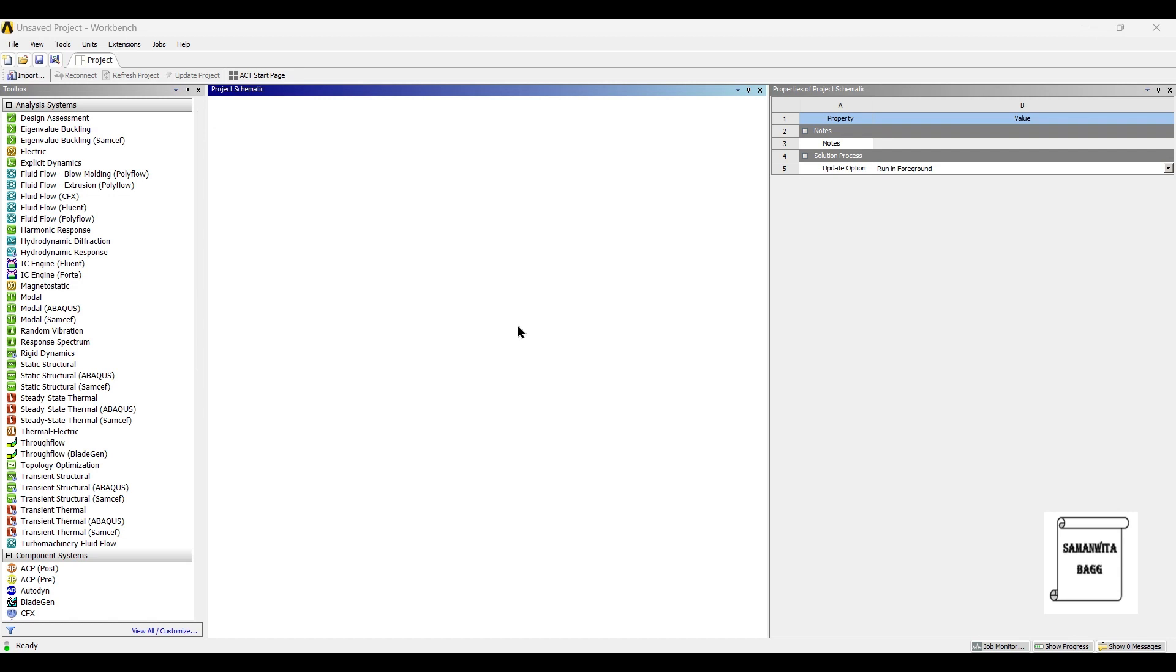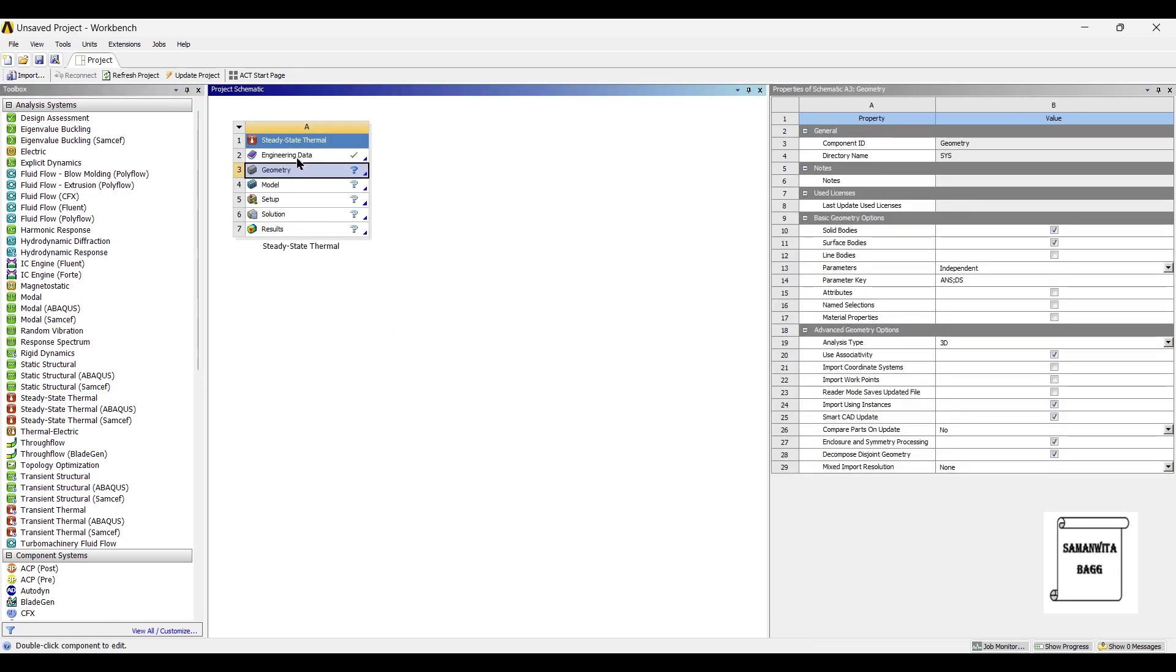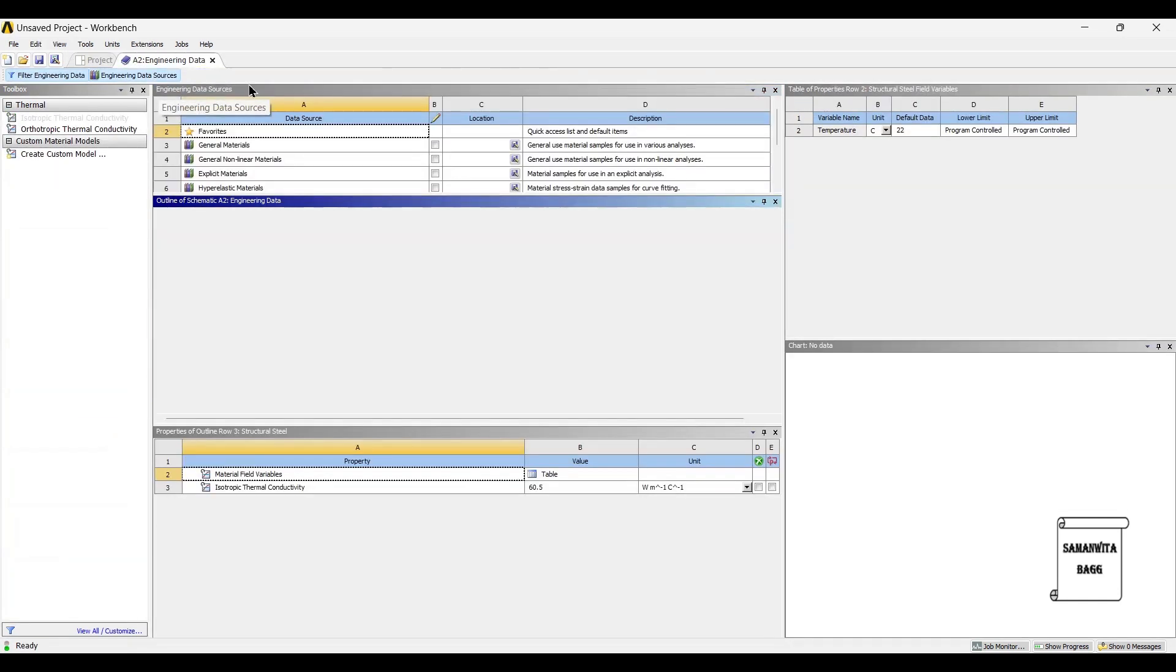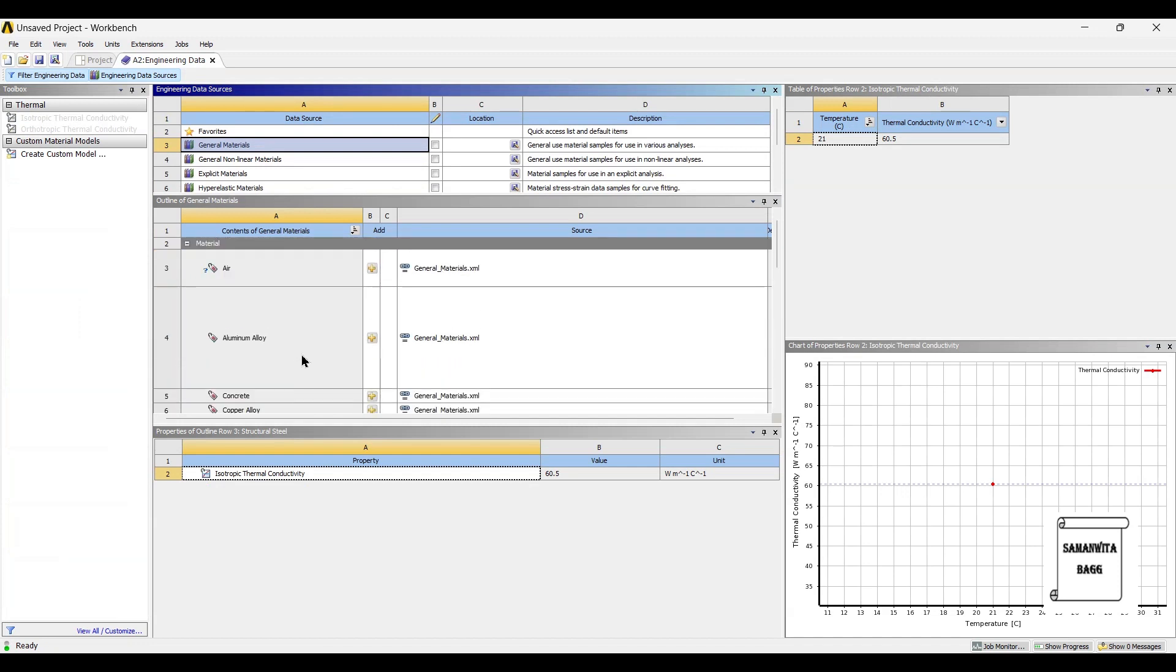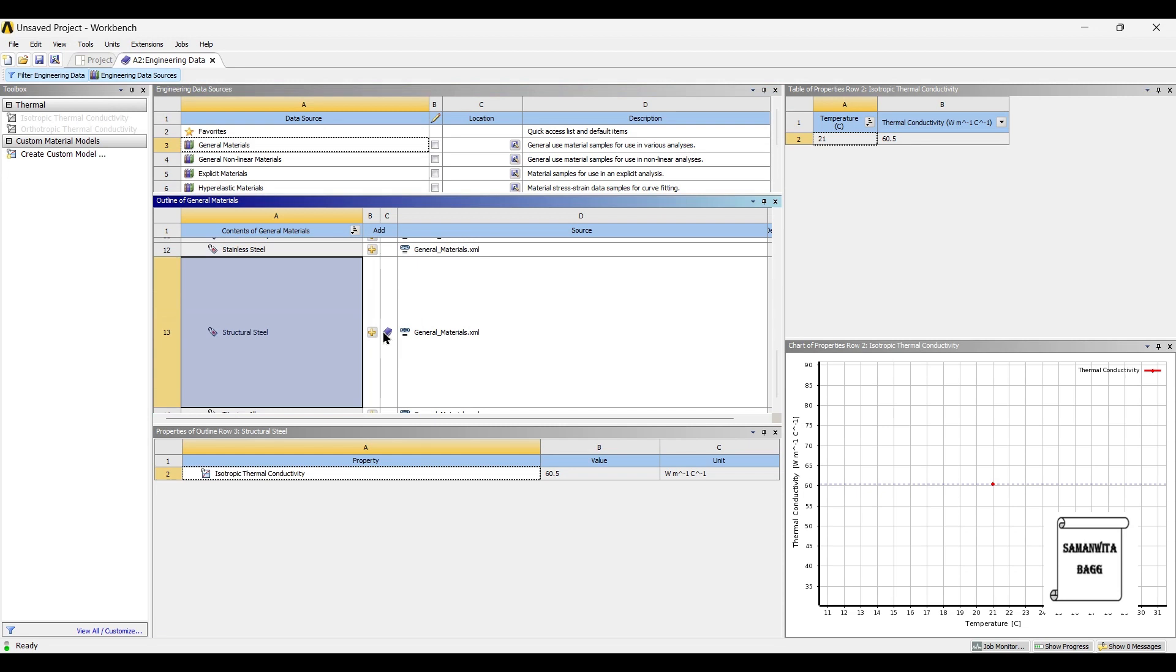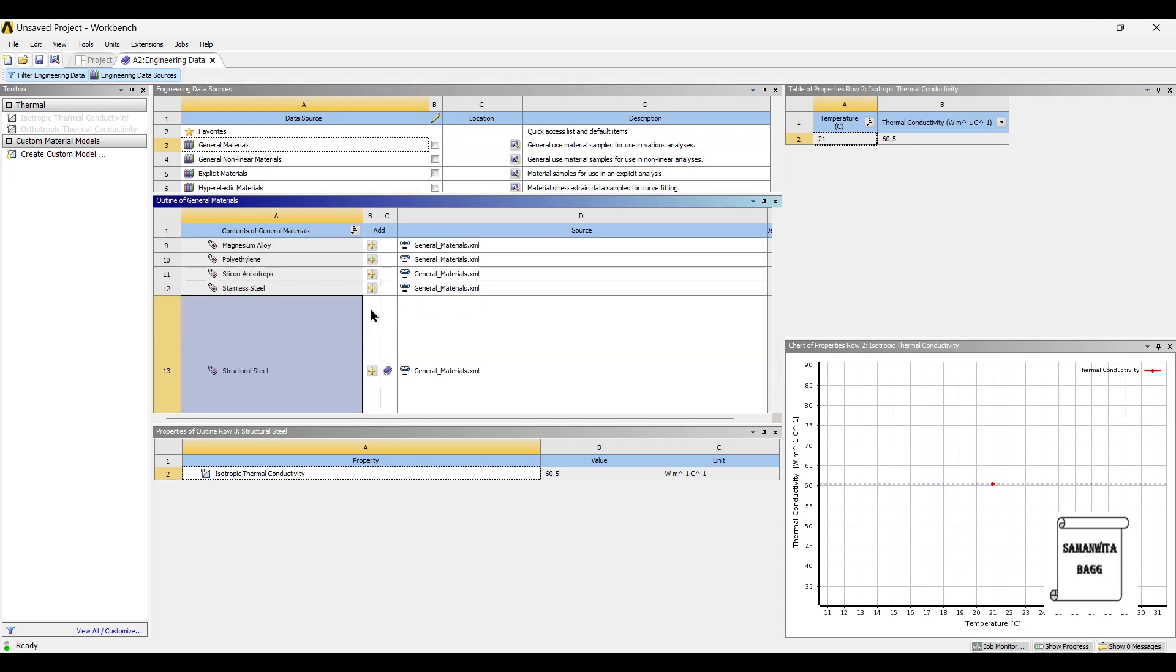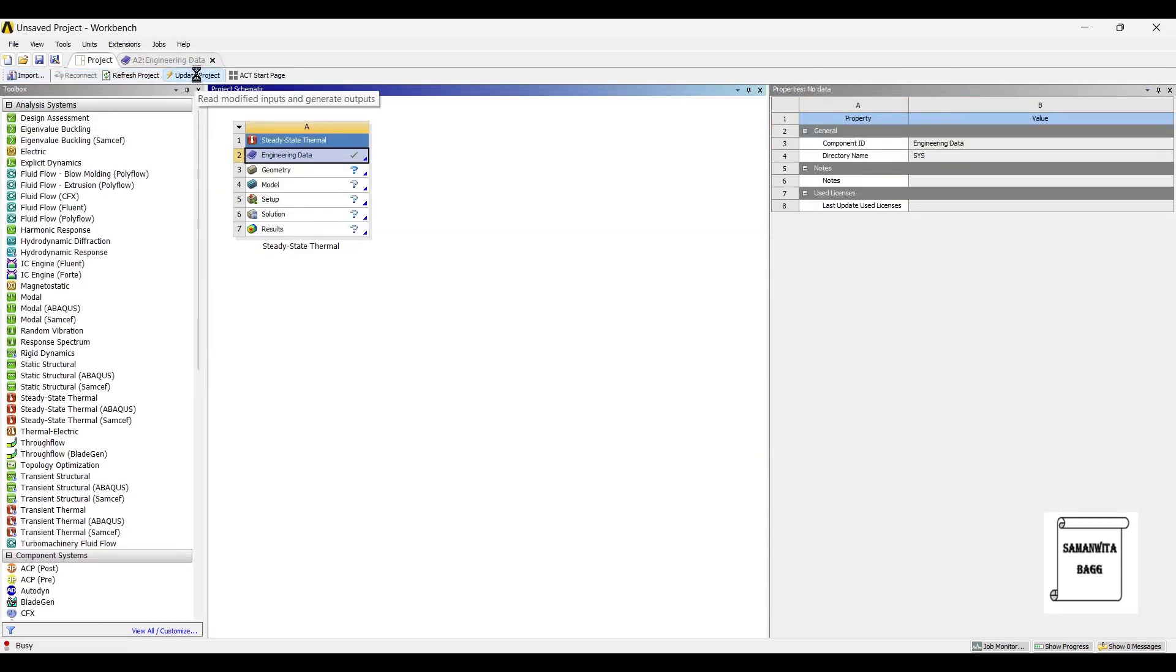We will start by double checking on steady state thermal. Next, we will go to engineering data. As we have discussed before, the material used for disc brake rotor is cast iron or stainless steel. So we will choose both the materials and go to project and update project.